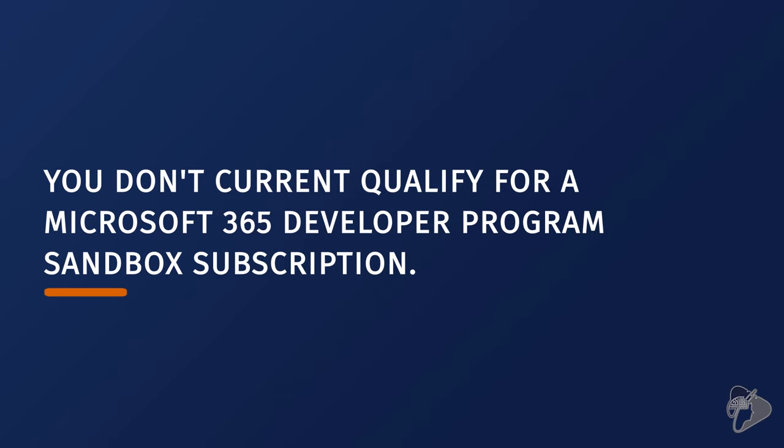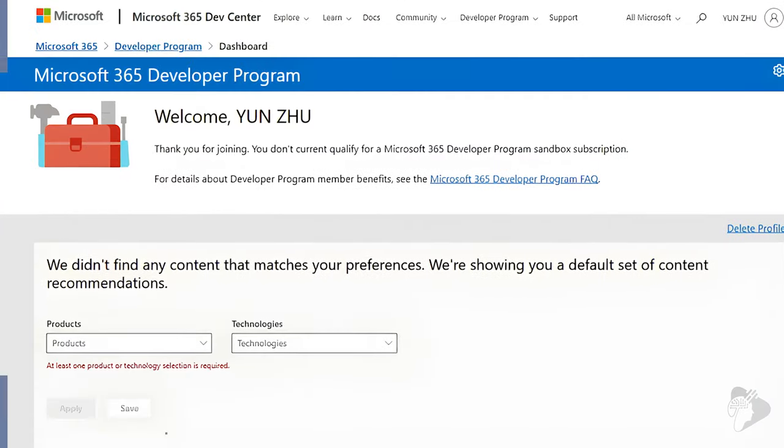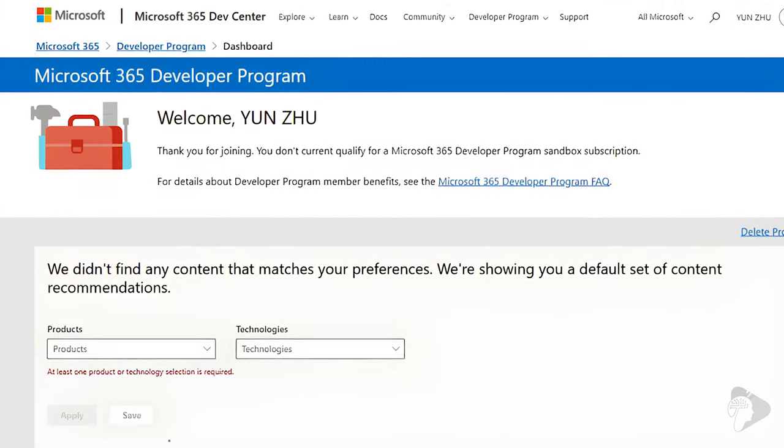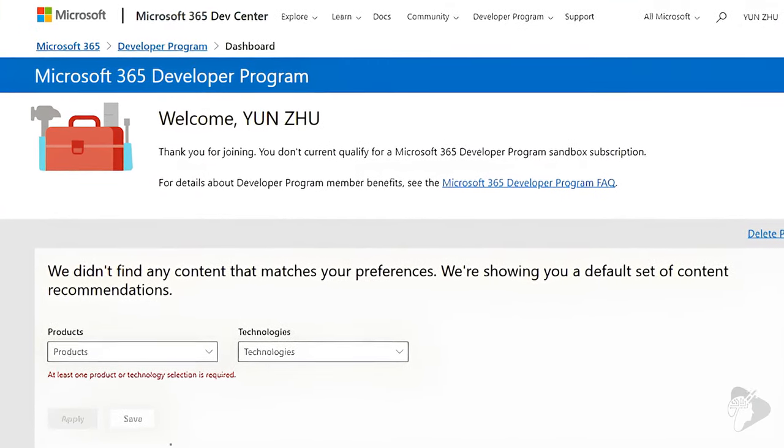However, things changed earlier this year. In January of 2024, Microsoft abruptly ceased creating developer tenants for users, which led to a surge of errors and considerable confusion. Developers started to see the following error when they tried to create a new developer tenant — it said: "You don't qualify for a Microsoft 365 developer program sandbox subscription," as you can see from this screenshot from one user.